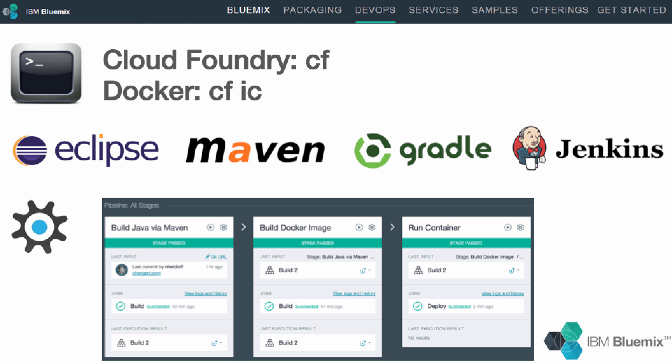Bluemix also comes with DevOps capabilities like source control management, project management, and even a web IDE to do simple modifications of your applications without having to install a local IDE. Most importantly, Bluemix provides delivery pipelines to build and deploy applications on the server side. In the easiest case, you can push code changes via Git and the new version of the application is deployed automatically to the cloud without any downtime of your production application.